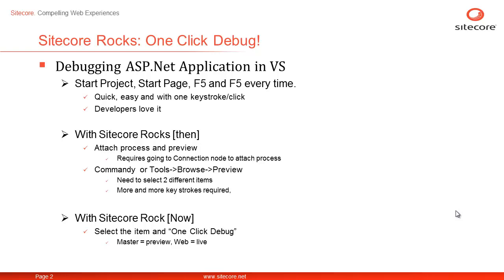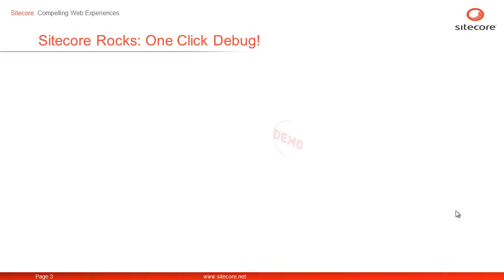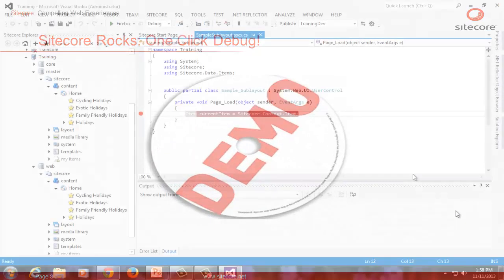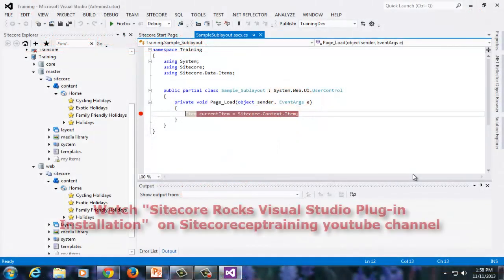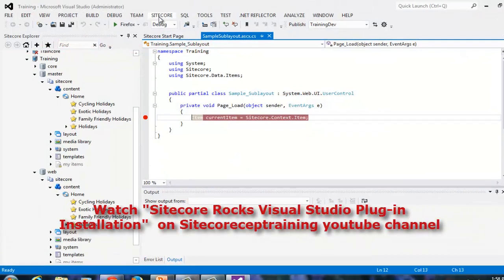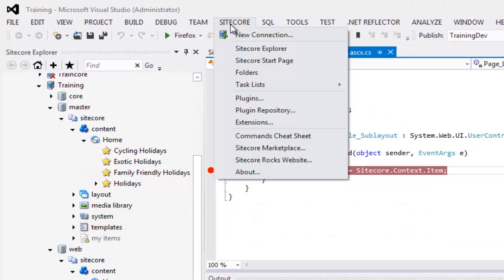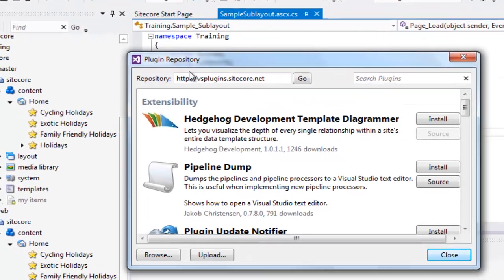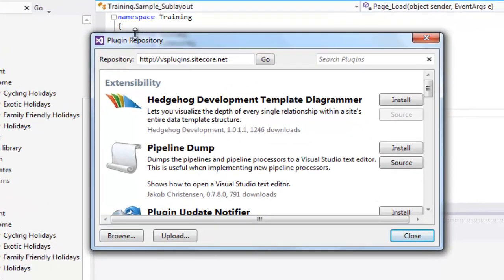So let's look at one-click debug. Let's begin with installing the one-click debug Sitecore ROX plugin. Go to the Sitecore menu, select Plugin Repository. The Plugin Repository dialog box will list all the available Sitecore ROX plugins.